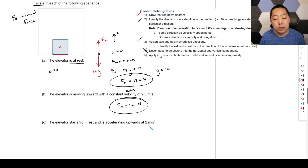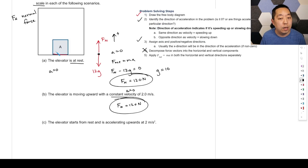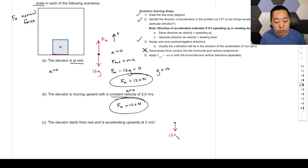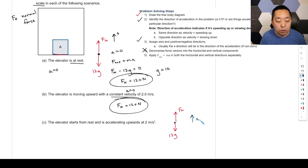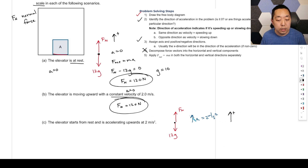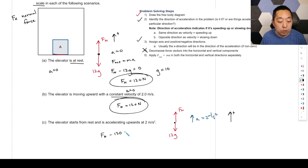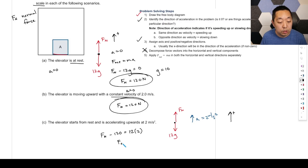Now the elevator accelerates upward at 2 m/s². The free body diagram is the same — what changes is the acceleration. Making up positive: Fn minus 120 equals 12 times 2. So Fn equals 120 plus 24, which is 144 Newtons.